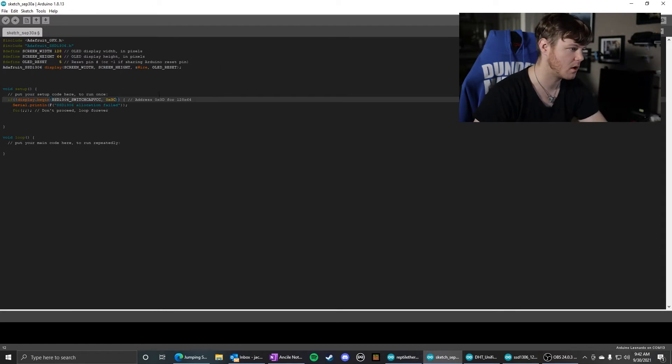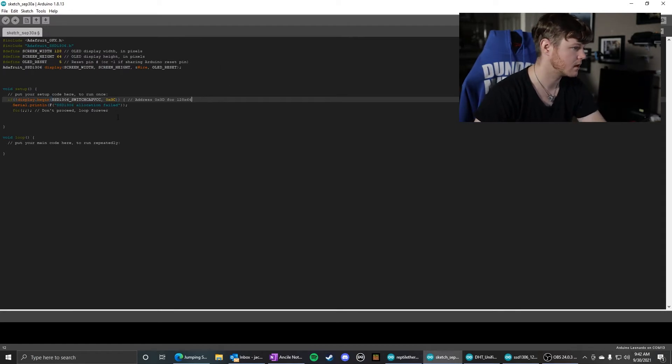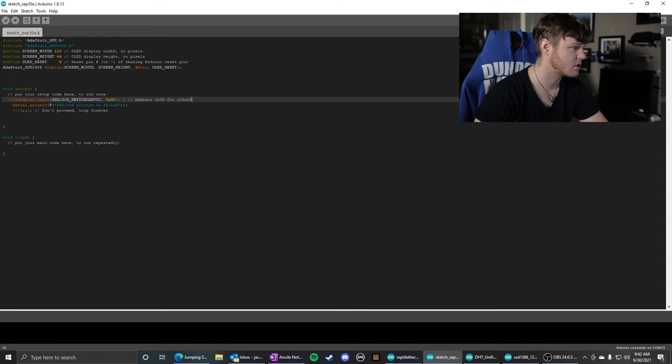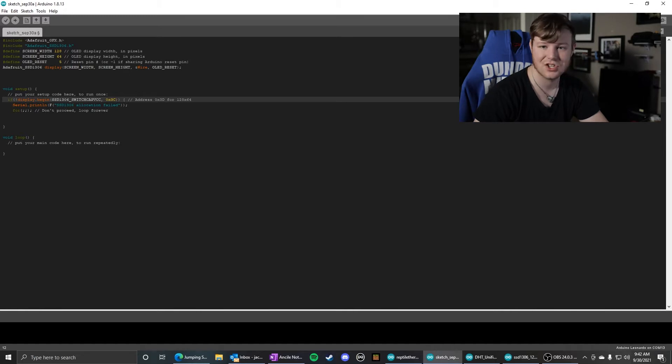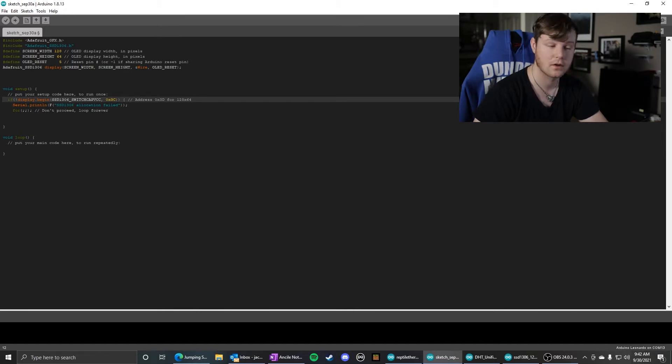This is just an exception handler, just letting you know it failed. And that is all you need to do to initiate the OLED screen.